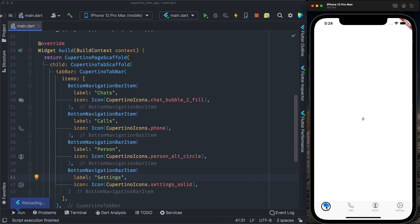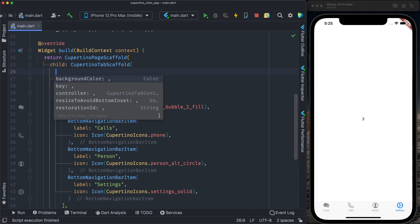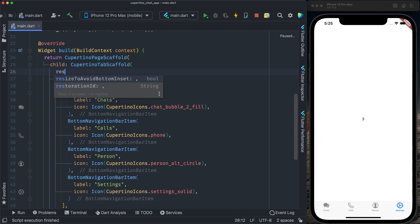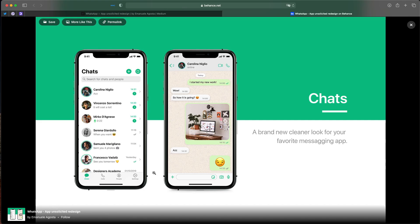We have chats, calls, people, and settings. Another property we have to add to our Cupertino tab scaffold is resize to avoid bottom inset. And we define it as true.